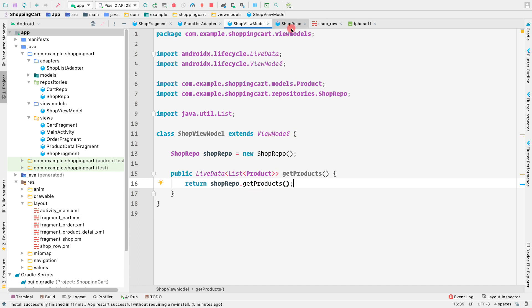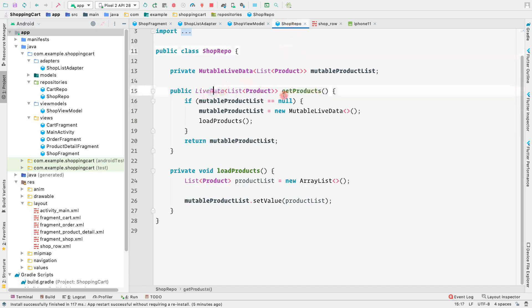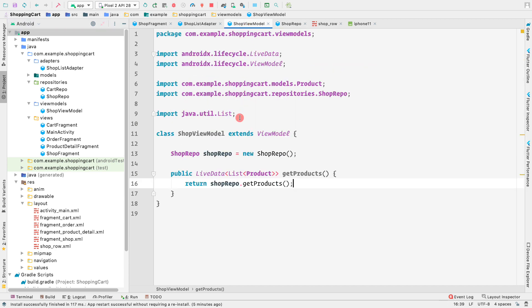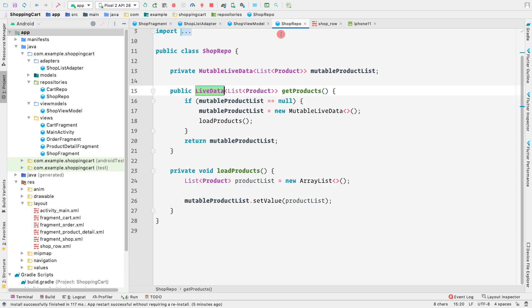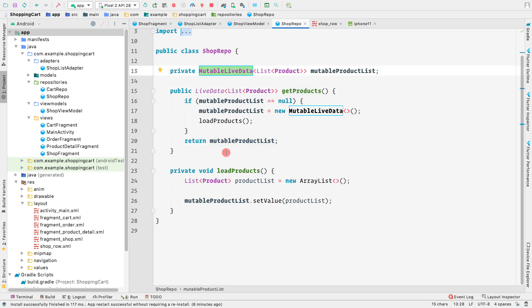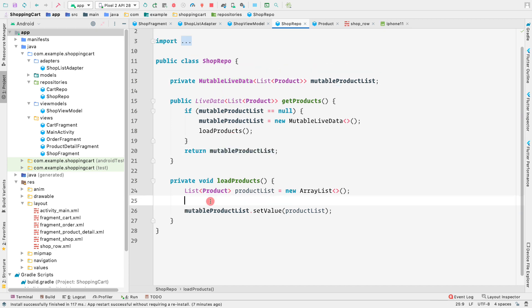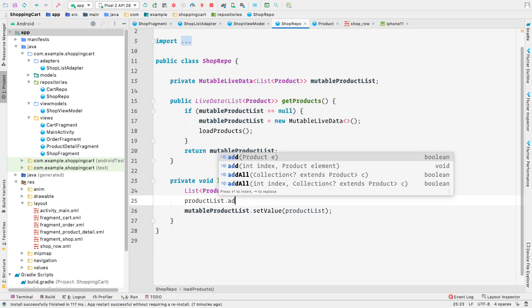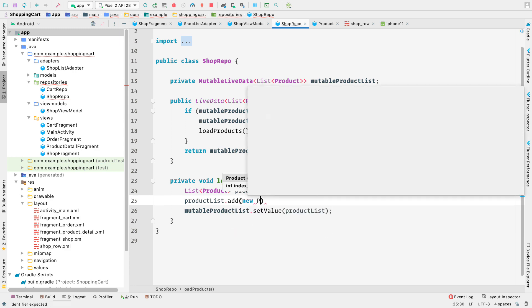Now we get our reference to shopRepo and call getProducts. Since this method expects a return type of LiveData, we return shopRepo.getProducts(), which is also a LiveData type. Whenever someone observes getProducts, it returns shopRepo.getProducts(), which returns mutableProductList. Since LiveData can return MutableLiveData, this works correctly.